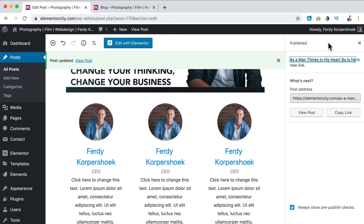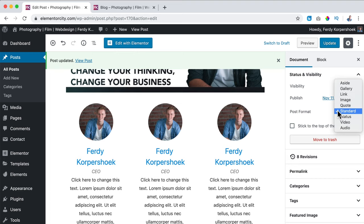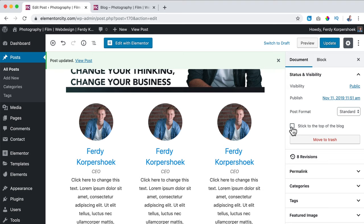The post format is Standard. If you have a blog post that's all about a video, you can set it to Video. I just say Standard and that's okay. If it's an important blog post you can also stick it on top of the blog, so this will also be visible as the first blog post even if there's a more recent one.